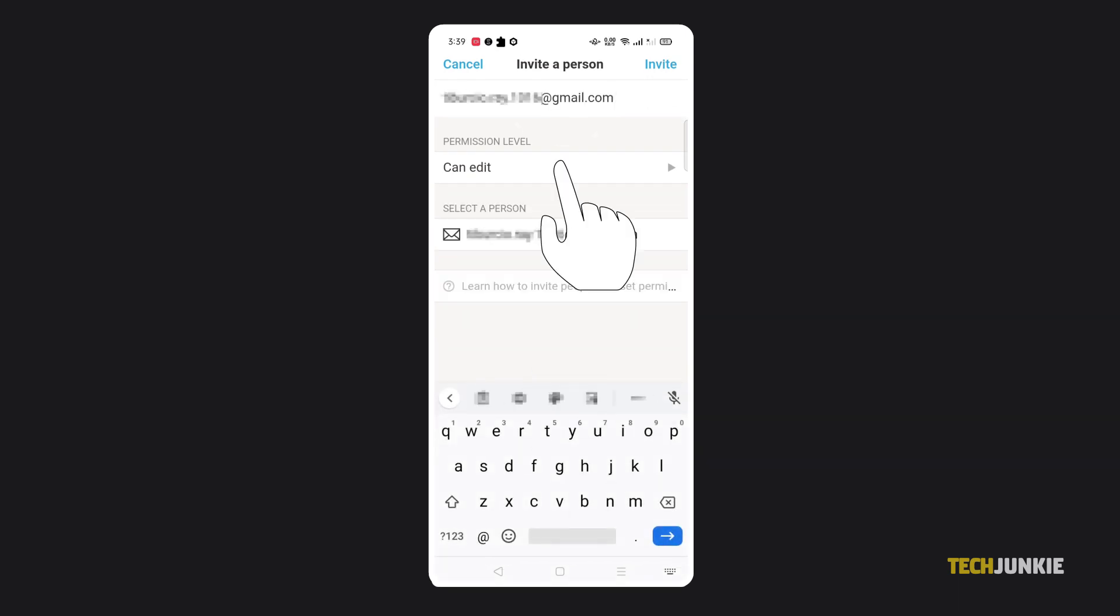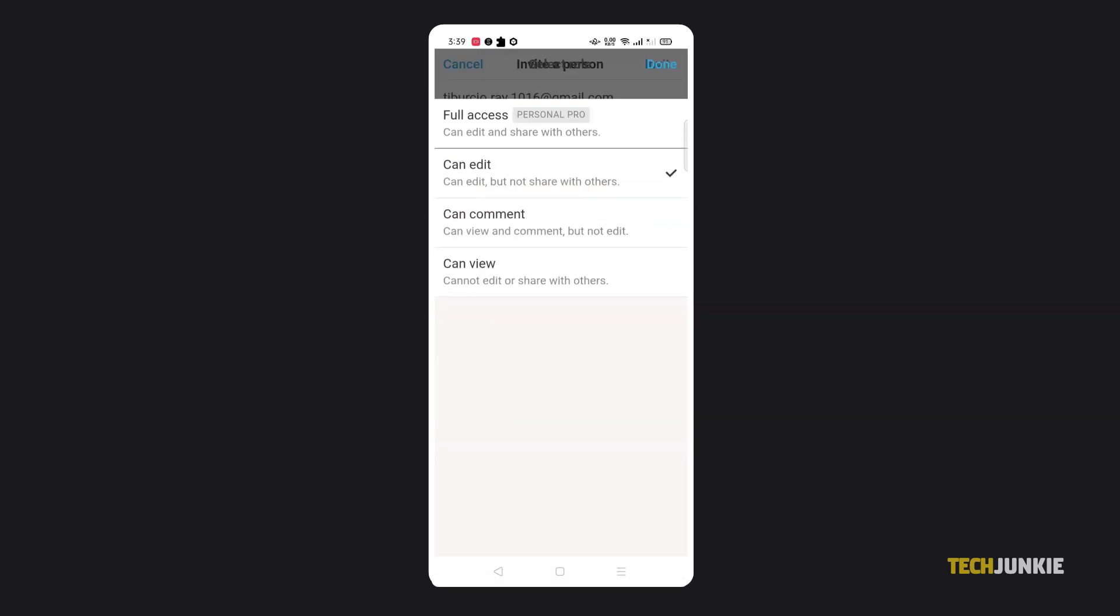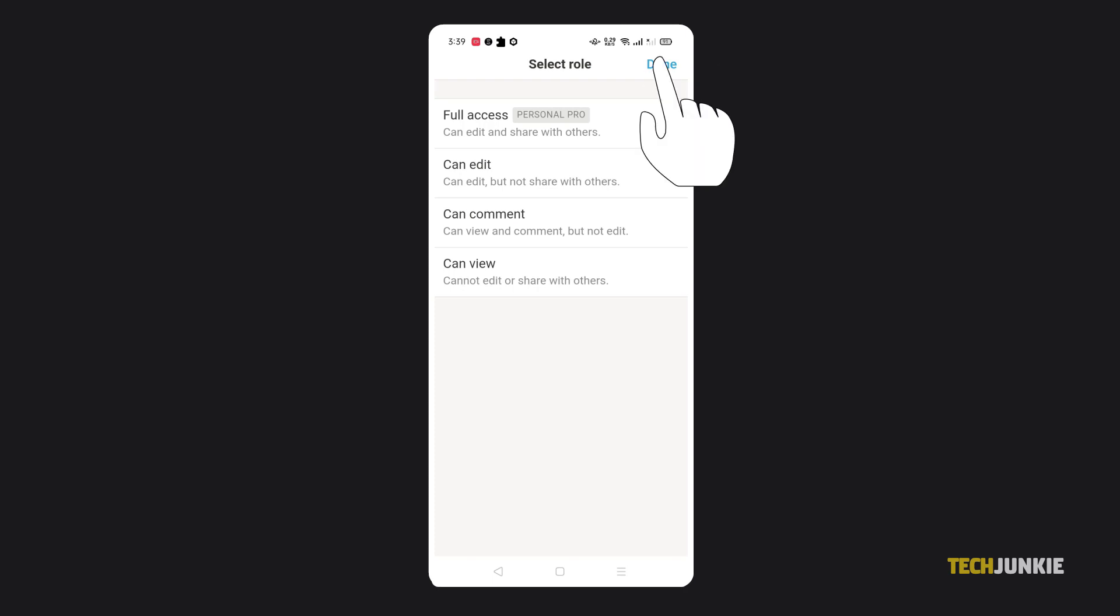From here, set their permission level in the dropdown menu below. Once that's done and everyone has been added, just tap on invite at the top right to send out your invite.